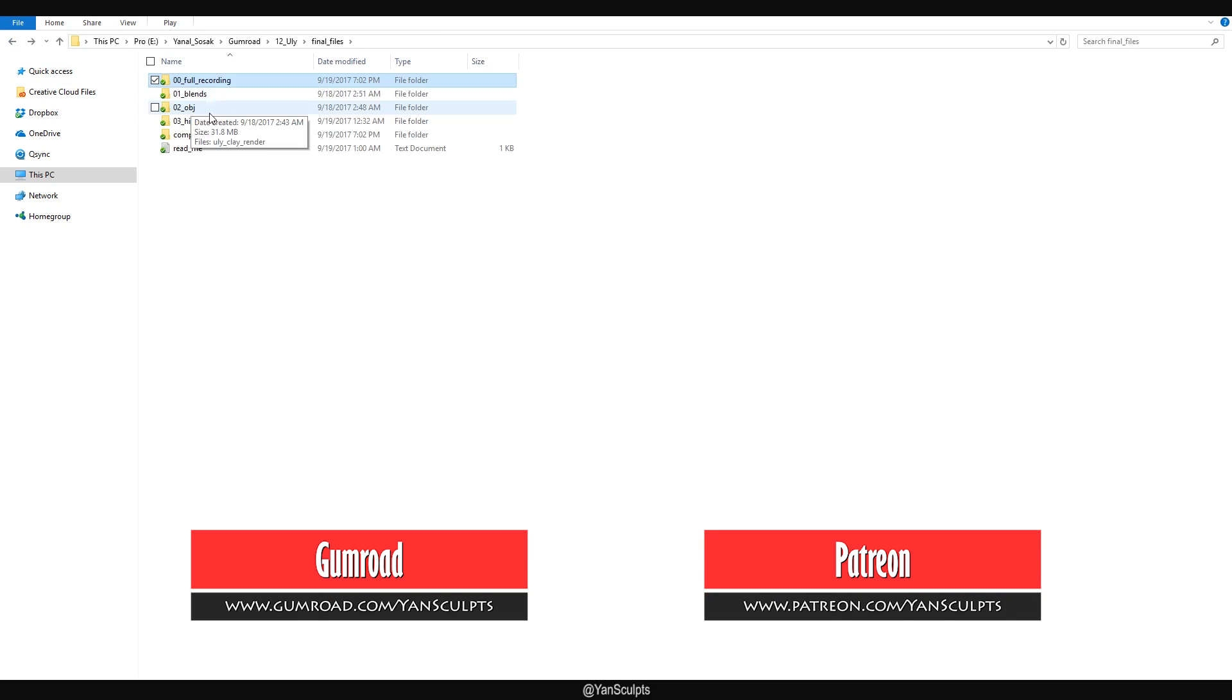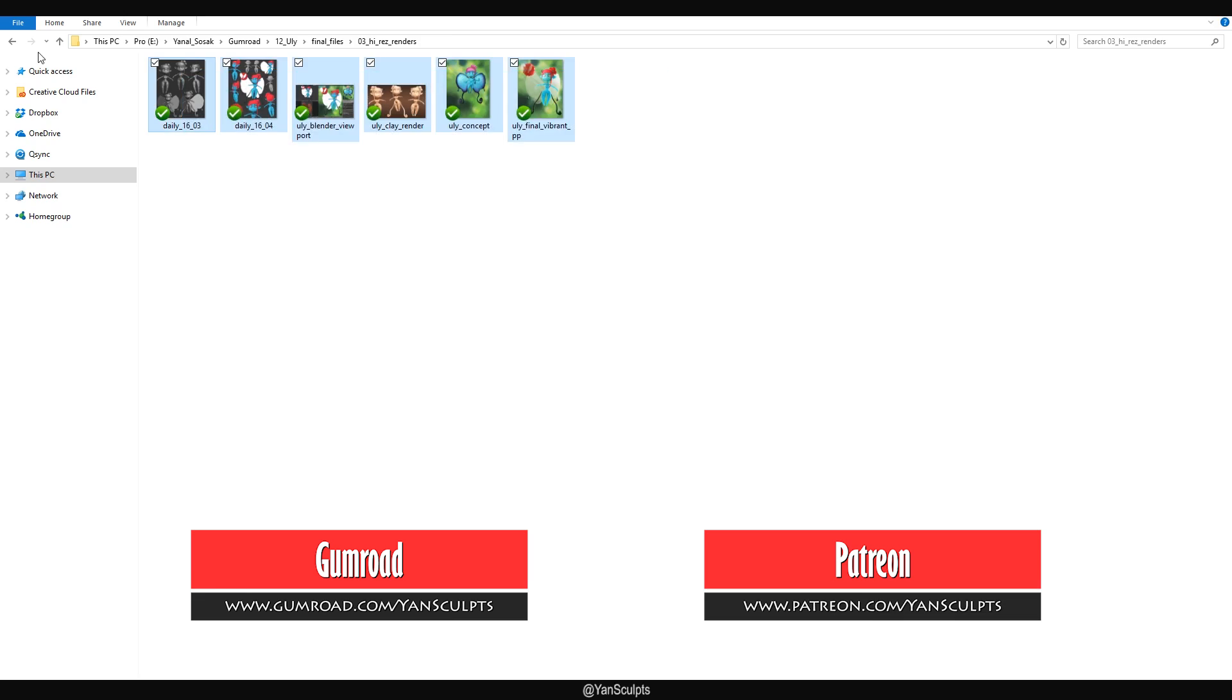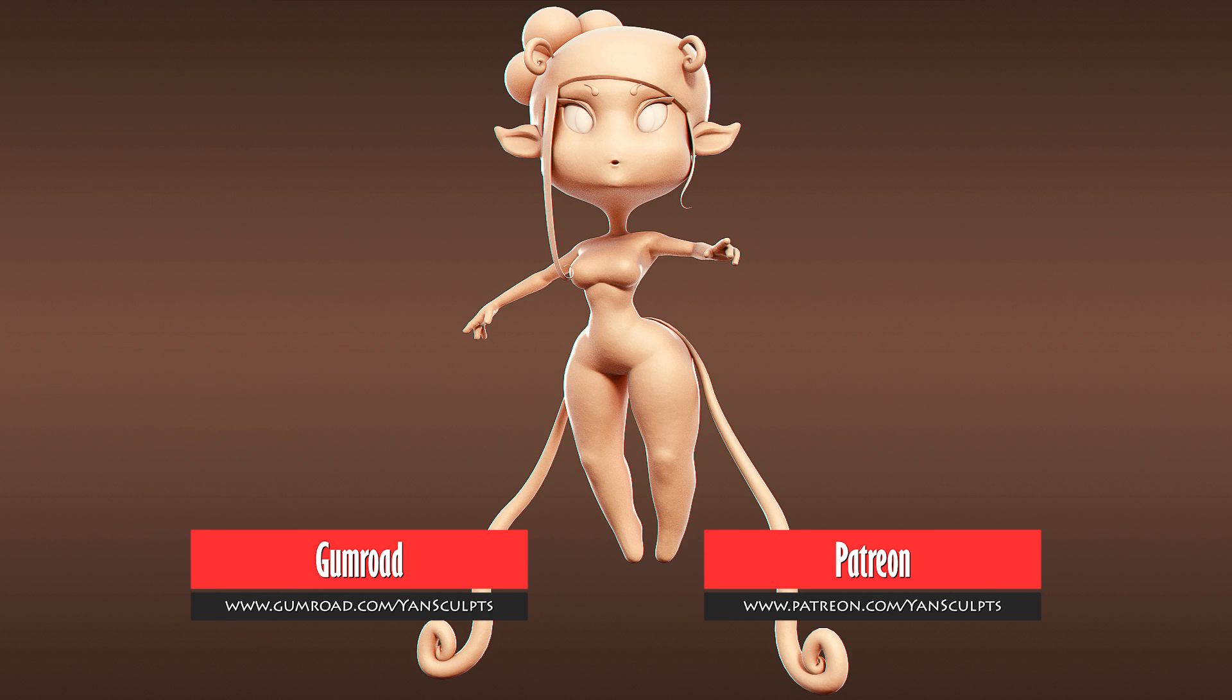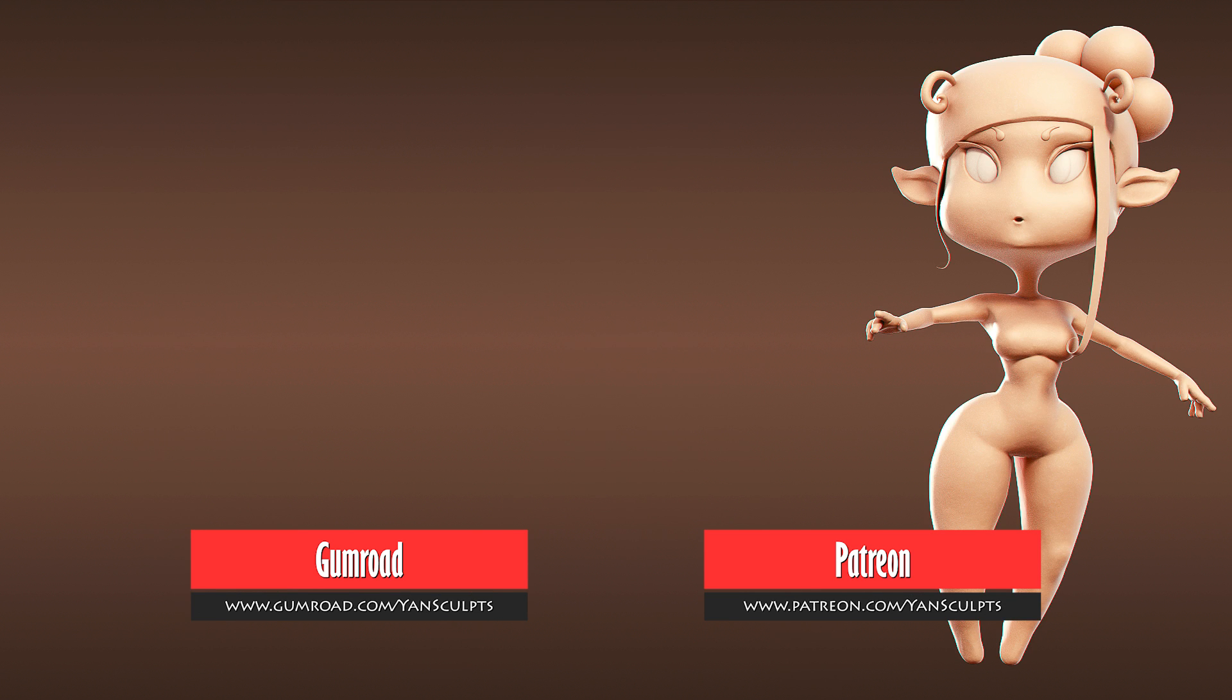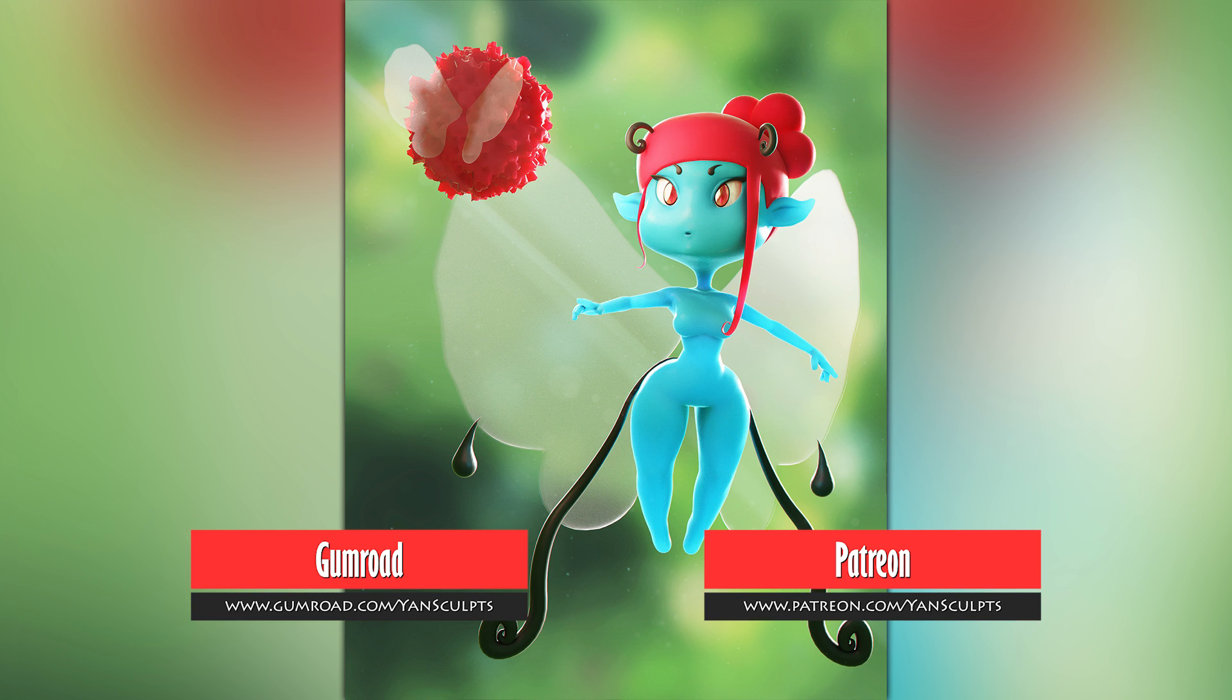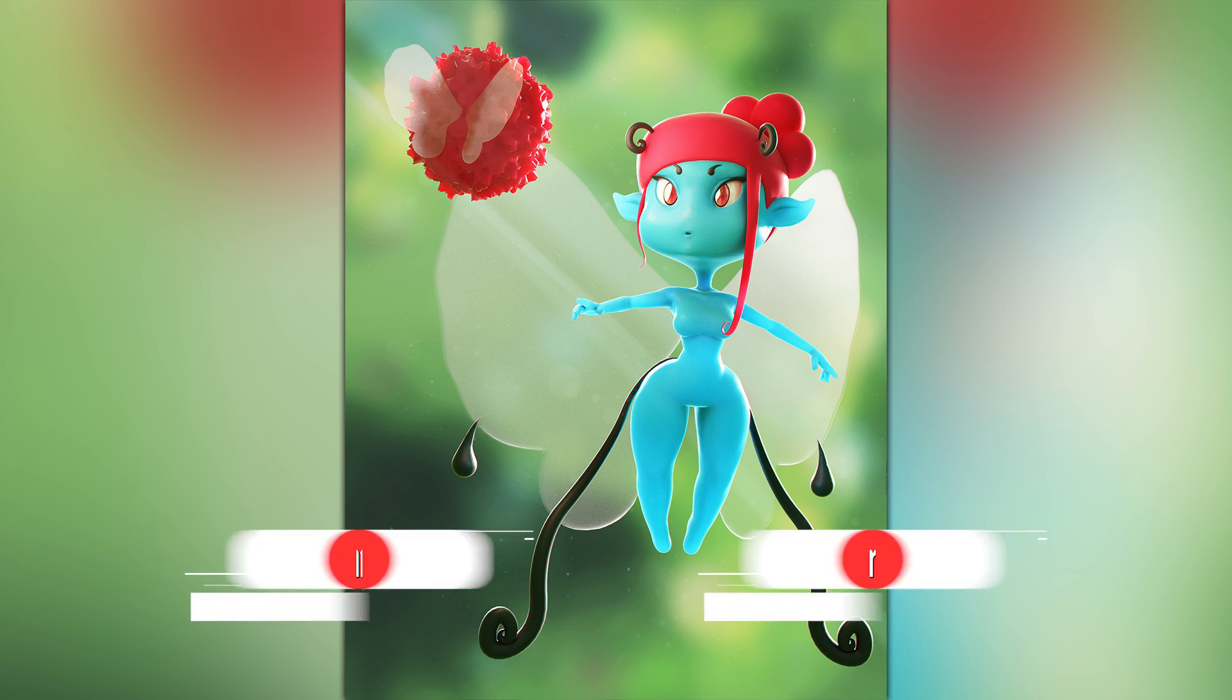You'll also get the blend files, the OBJ files, the final renders. The links will be on the screen and in the description below.